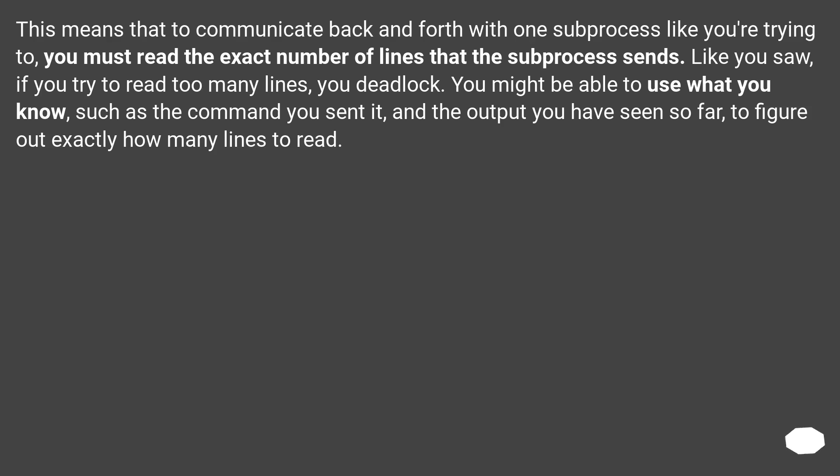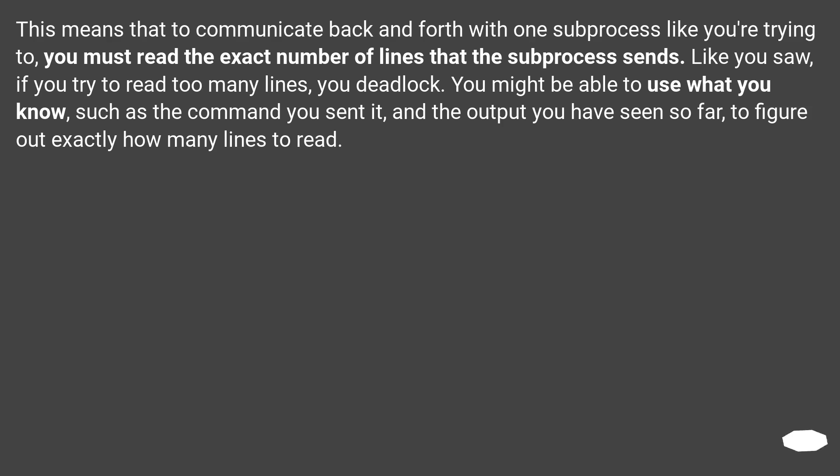This means that to communicate back and forth with one subprocess like you're trying to, you must read the exact number of lines that the subprocess sends. Like you saw, if you try to read too many lines, you deadlock. You might be able to use what you know, such as the command you sent it, and the output you have seen so far, to figure out exactly how many lines to read.